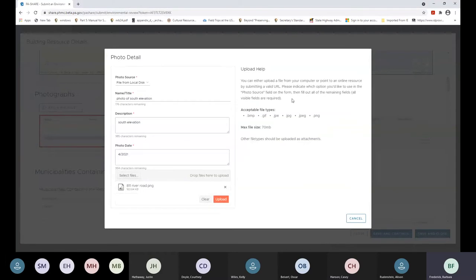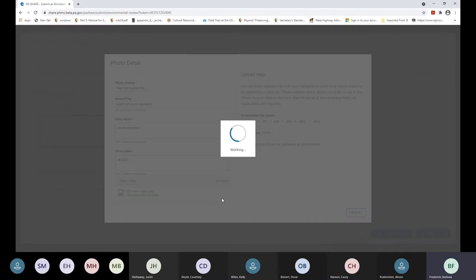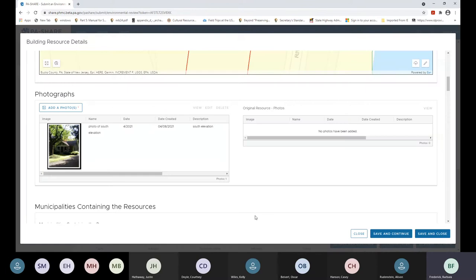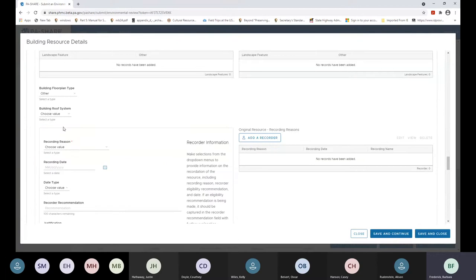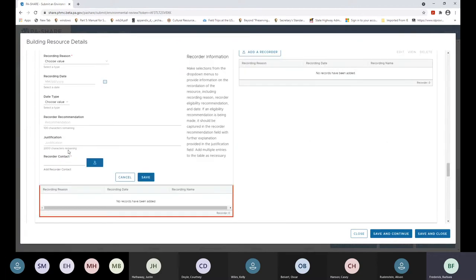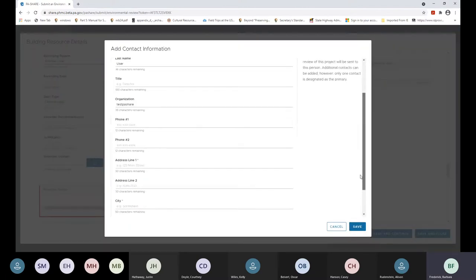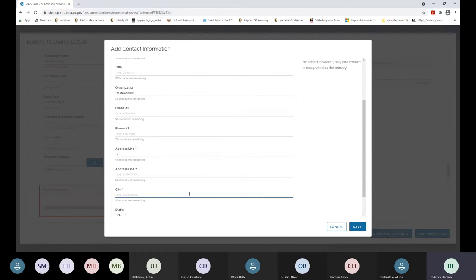You can see we accept a lot of different file types. The maximum file size for uploading in PA Share is 70 megabytes, so we can take pretty large attachments, though big files take a while to upload. I've added a photo and it shows up as a thumbnail here. Whenever you add a resource, at a minimum we ask that you add one photo. Because photos take a long time to upload, we're okay with you adding the rest as attachments in a PDF of photo pages. The recorder should be whoever was in the field doing the documentation — not the person doing the data entry.